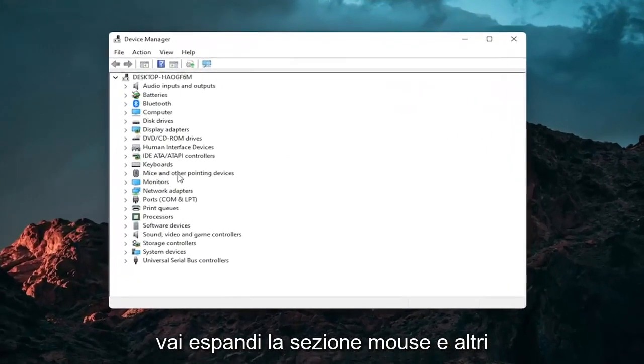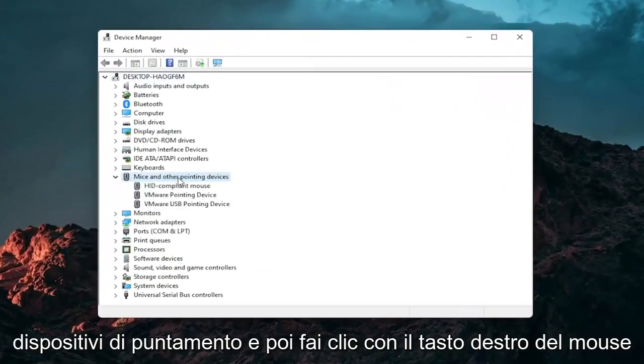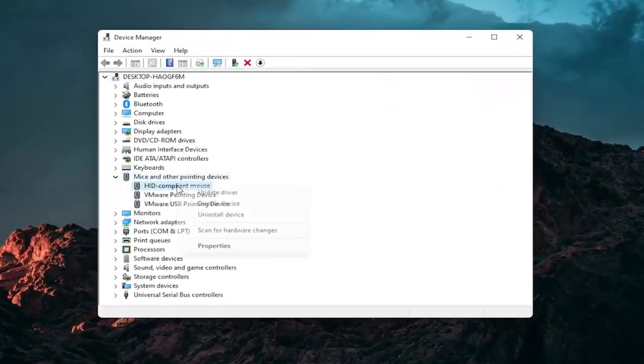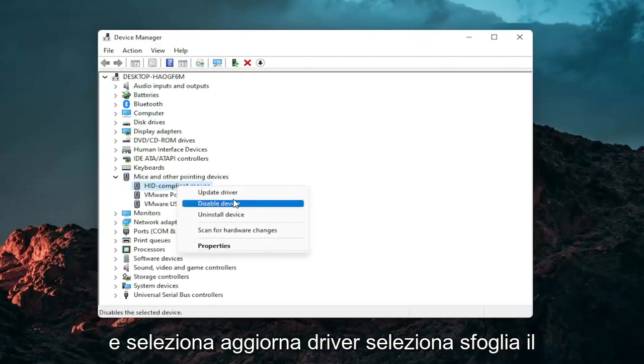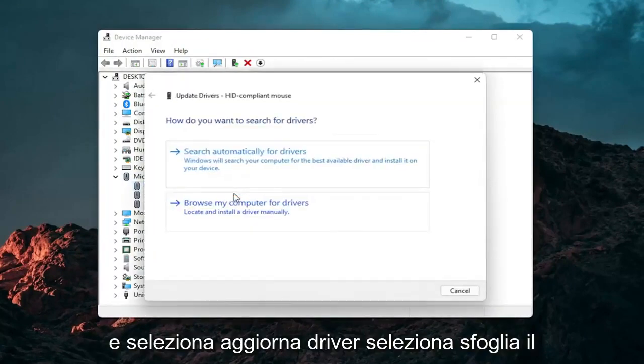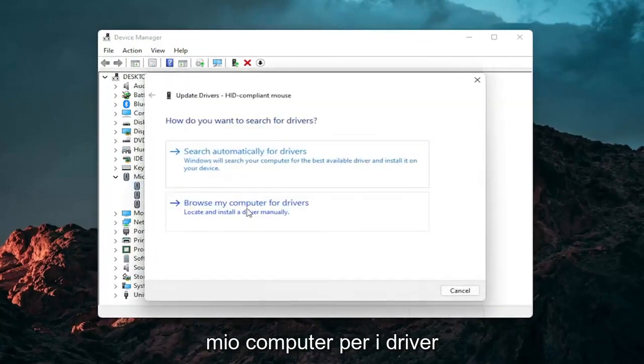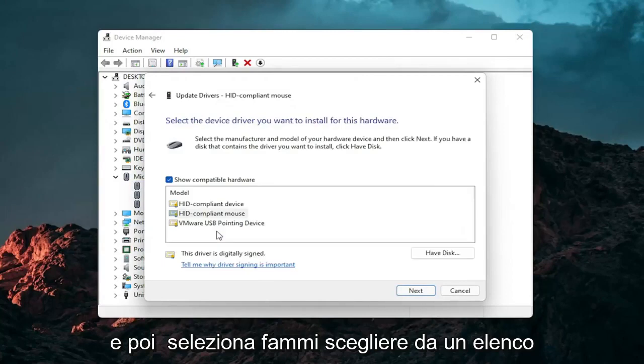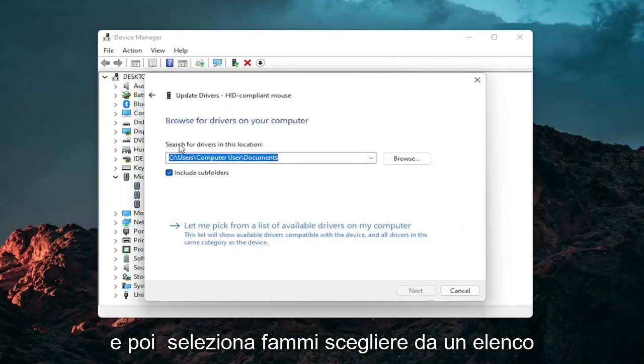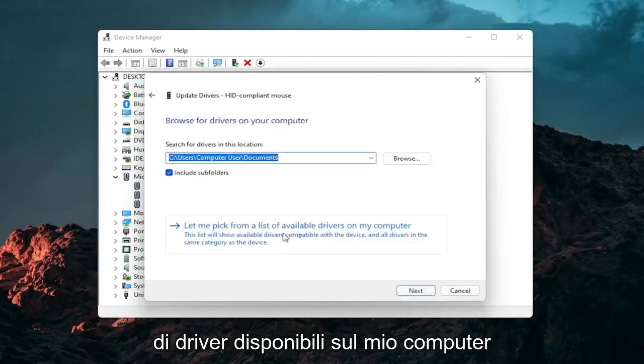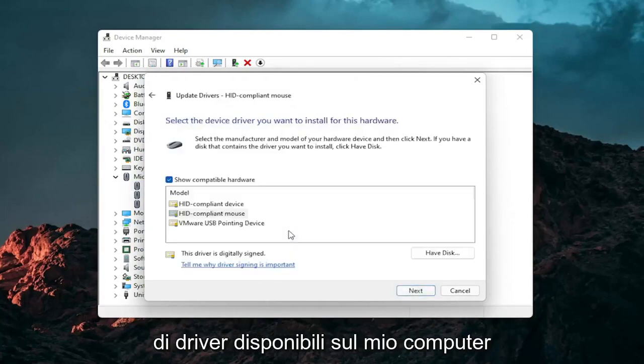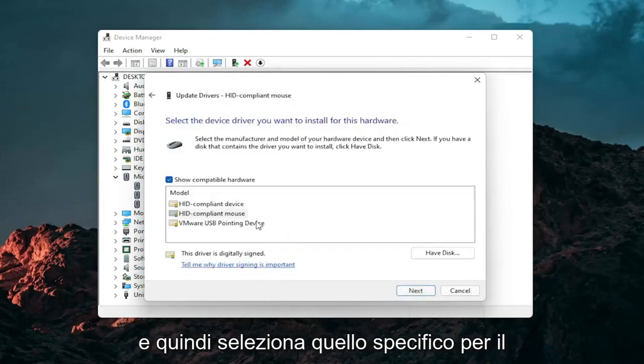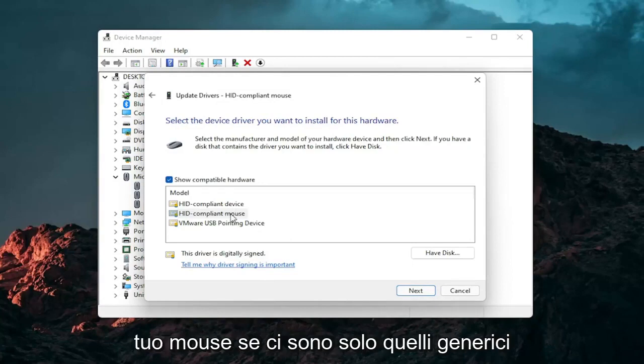Expand the mice and other pointing device section and then right click on your mouse and select update driver. Select browse my computer for drivers and then select let me pick from a list of available drivers on my computer.